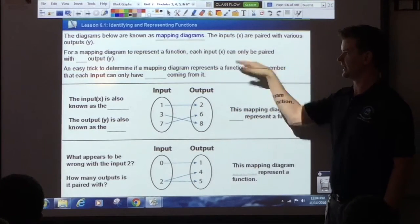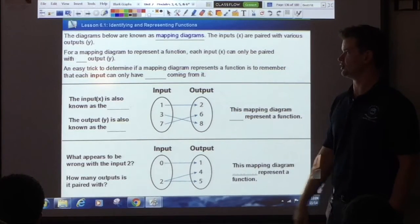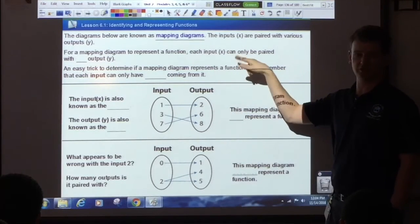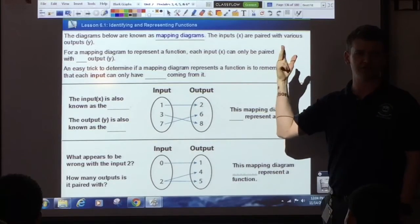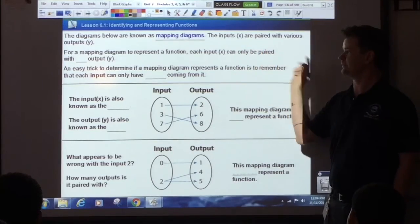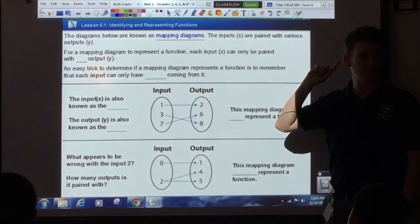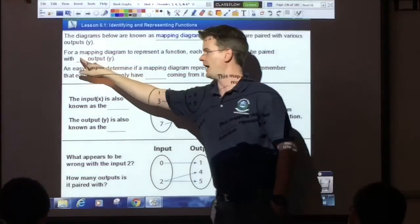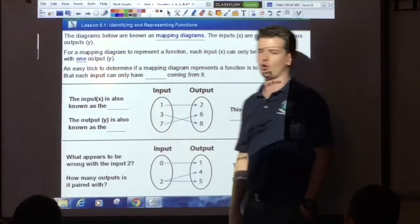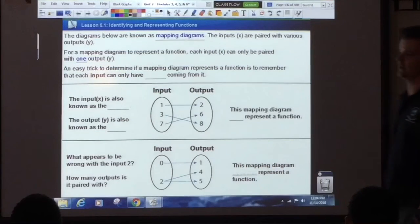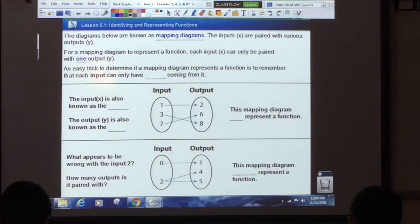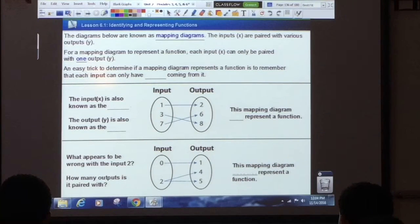for a mapping diagram to represent a function, each input — and I told you you were going to hear this again — can only be paired with one output. It's always one output. Each input can only be paired with one output.